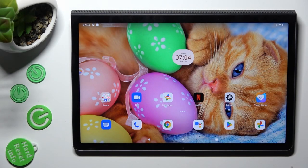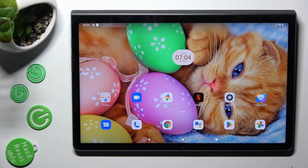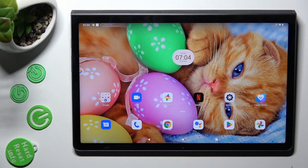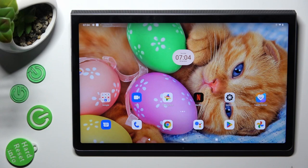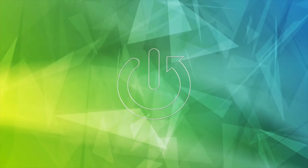Hi, in front of me is Lenovo Yoga Tab 11, and today I would like to show you how you can turn on and use voice typing on this tablet.